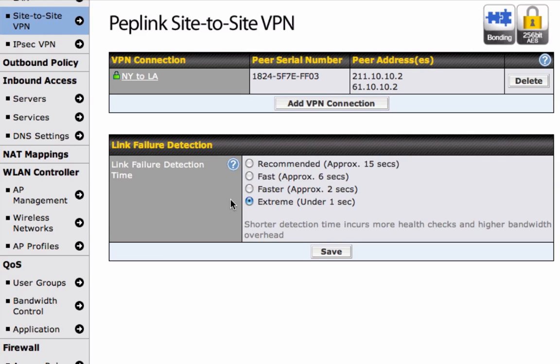These health checks will make sure that all of your sites are connected properly. Just bear in mind that choosing a higher frequency may affect the speed of your connection. We recommend the default of 15 seconds, but it's entirely up to you.